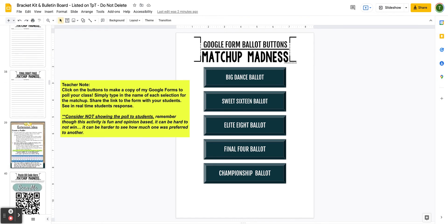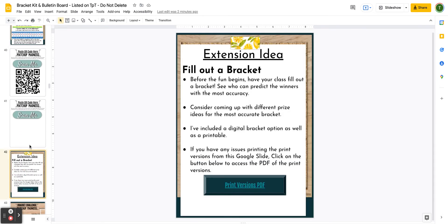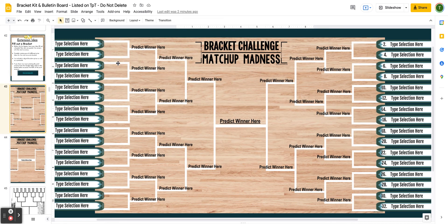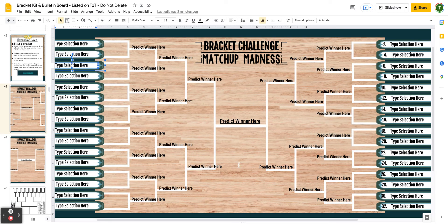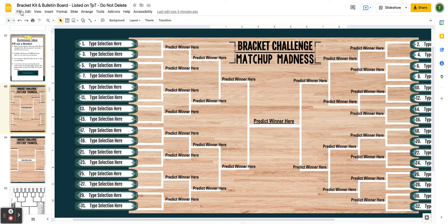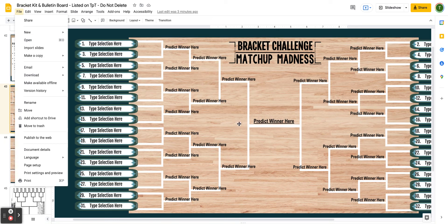These are some fun extension ideas. Another fun one is to have students fill out a bracket before the Matchup Madness begins. I've included a printable version here. I would suggest going through and typing in the selections, or sharing this with your class and having them type in their selections. The way I would assign this is to have students find their class number — I give students a class number based on where their name shows up alphabetically — and they'd type it in. You can include this in the first digital copy that students have access to and assign it through Google Classroom so they can fill out the challenge digitally.